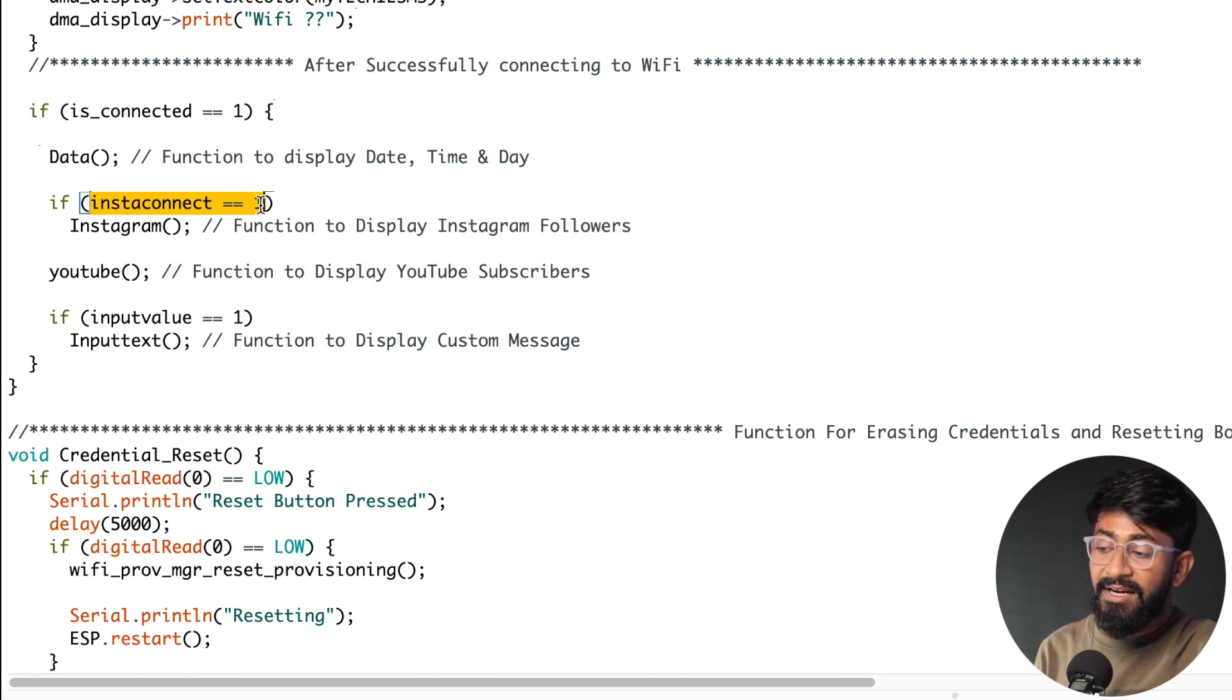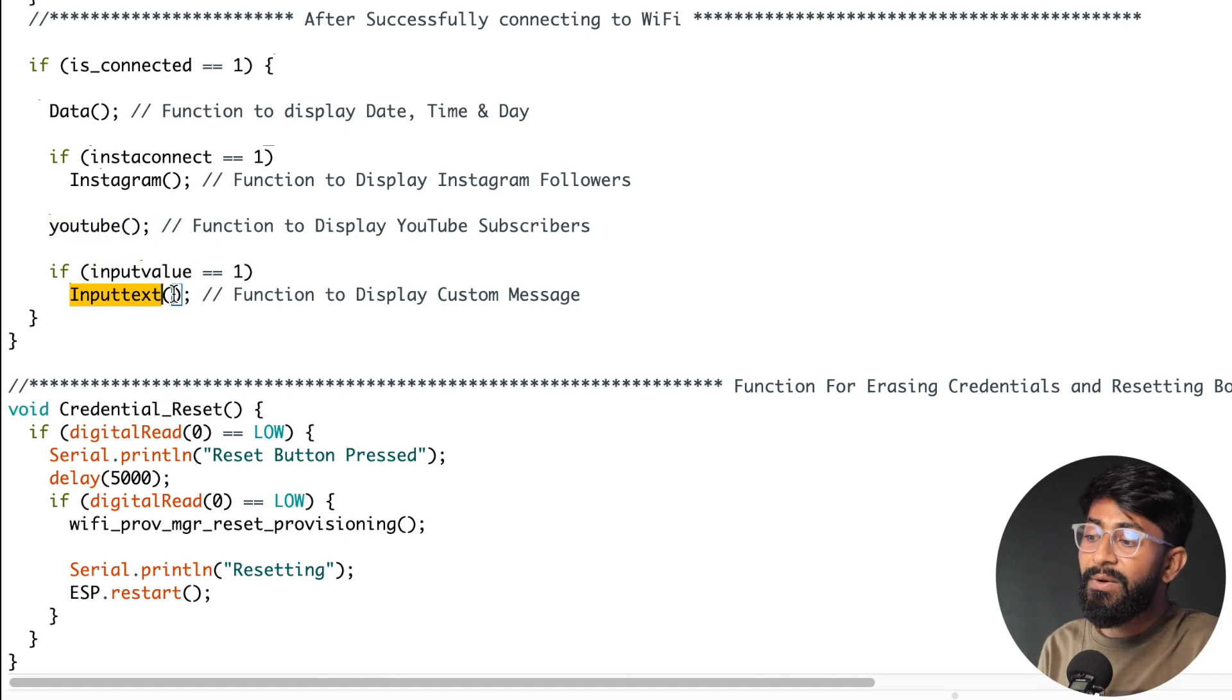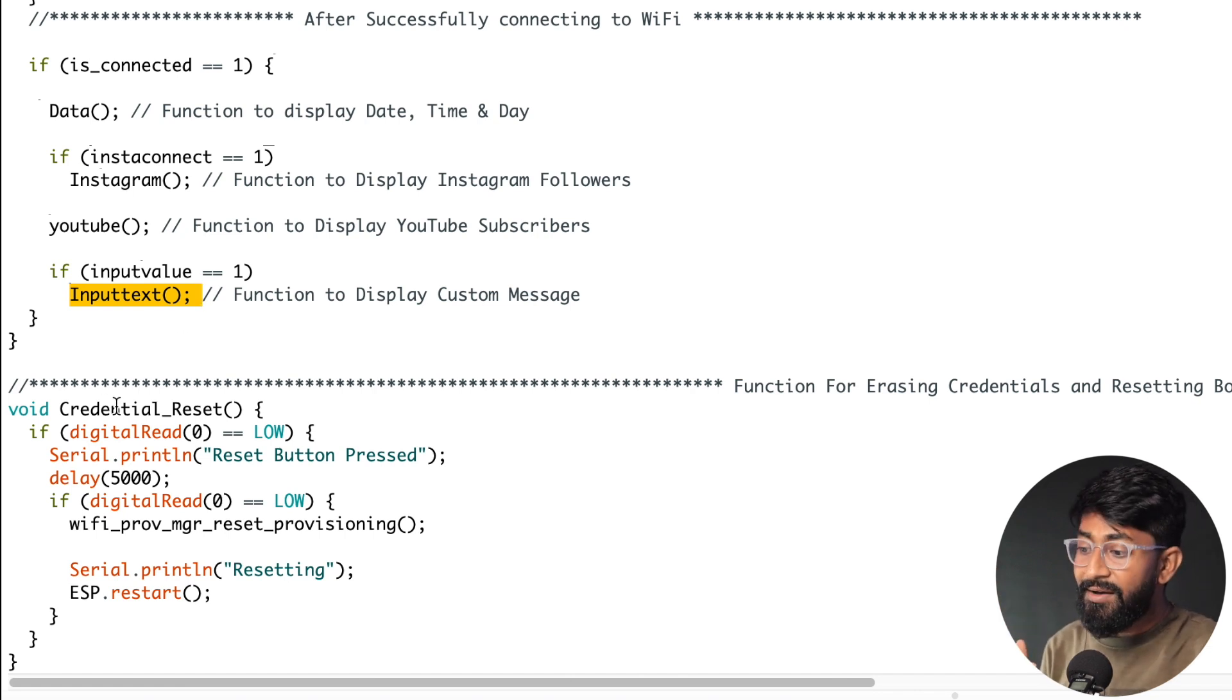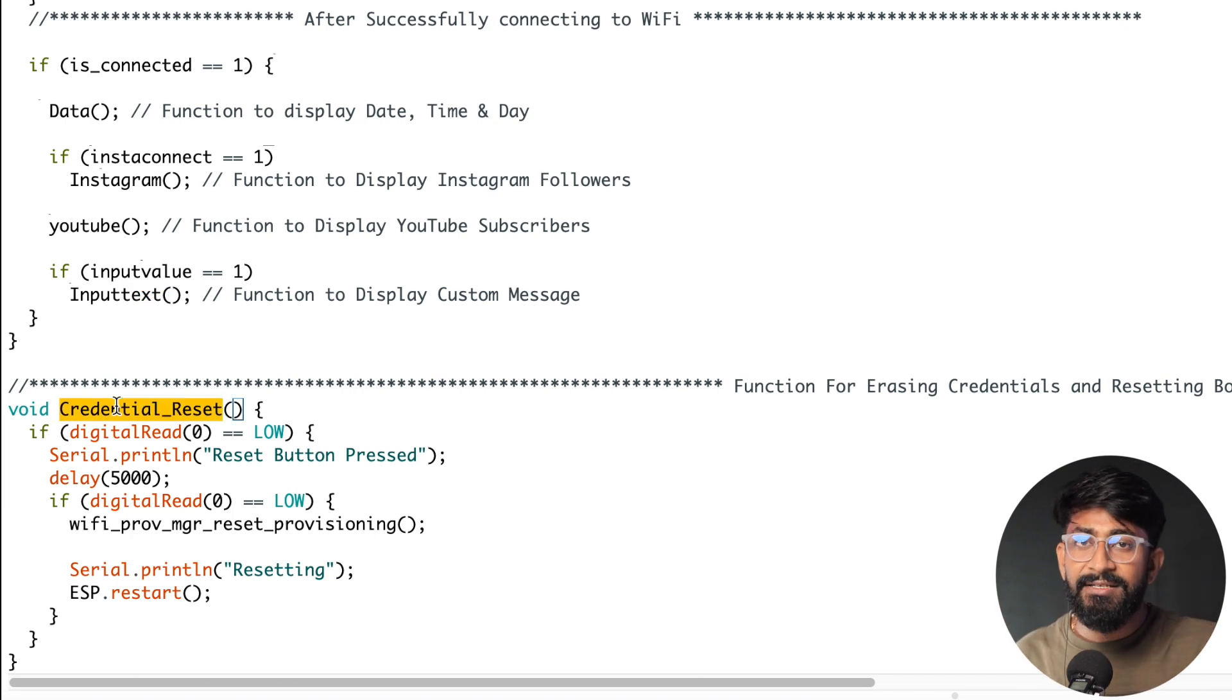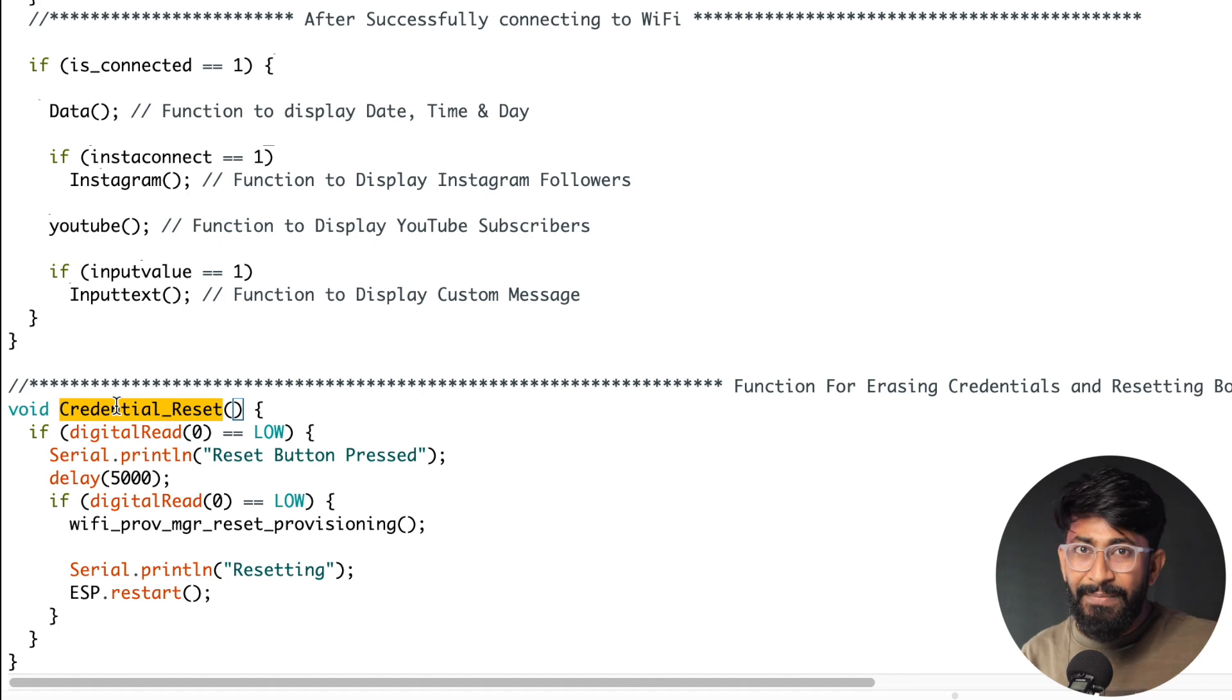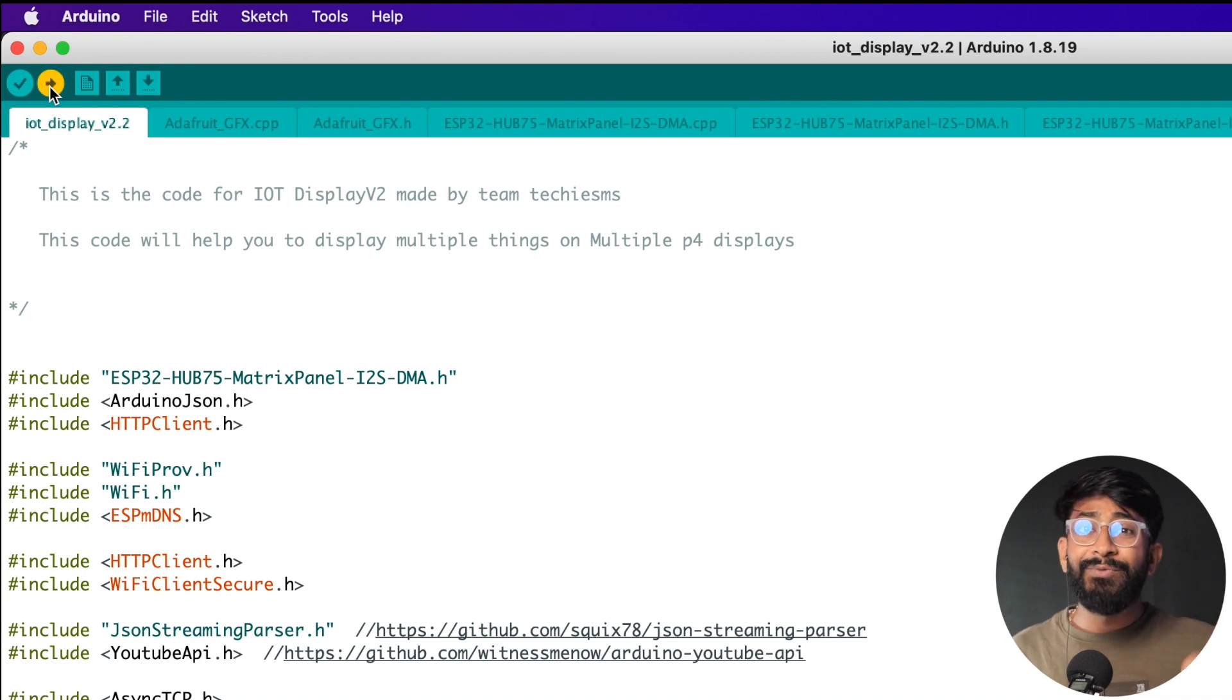Okay so that's the neat and clean void loop and last but very important function here mentioned at the end of the code which is credential_reset. Now in case we want to change the credentials once we provide it, you just need to press and hold the boot button for more than five seconds and the credential will be erased and you can provide the credentials once again to the display. So that's the complete code and now let me just upload this code onto my ESP32 board and then I'll let you know how this display works in action.